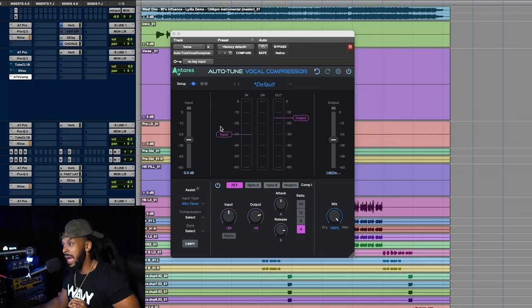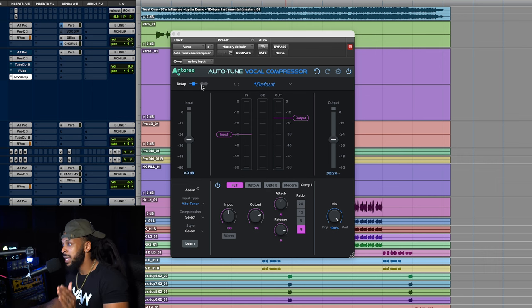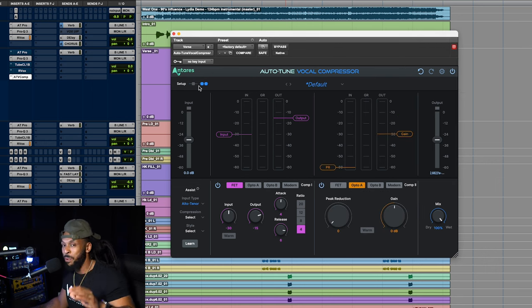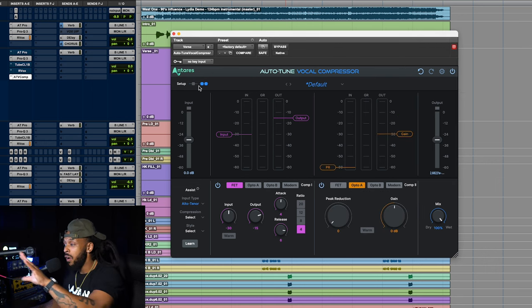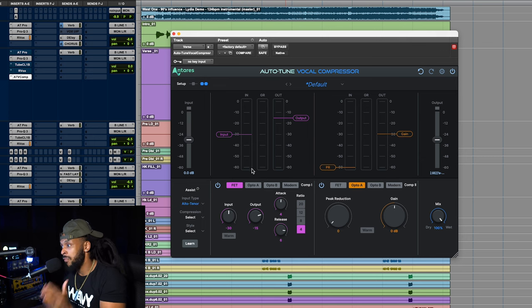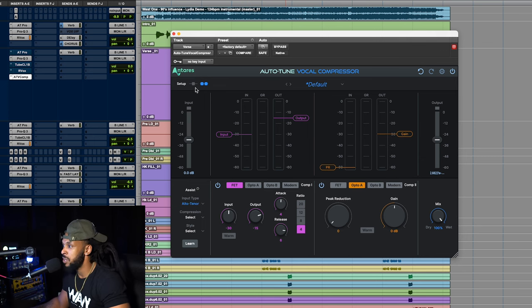Here's the caveat. There's a little button here that has a setup control where you can go from a single stage to a dual stage compression all in one. Basically, you got the first compressor and then you have a second compressor.